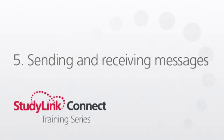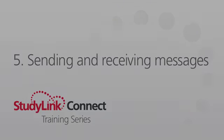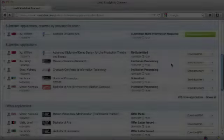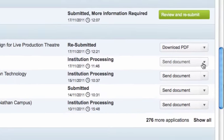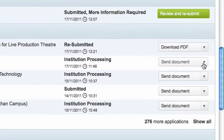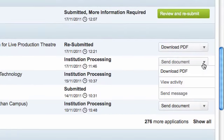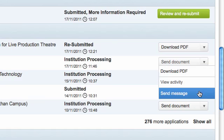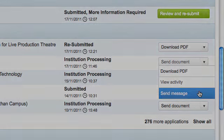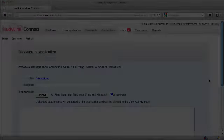Sending and receiving messages. After a document is submitted, you can send a message to the provider by selecting send message from the dropdown options on the application list or from the activity page for the application.